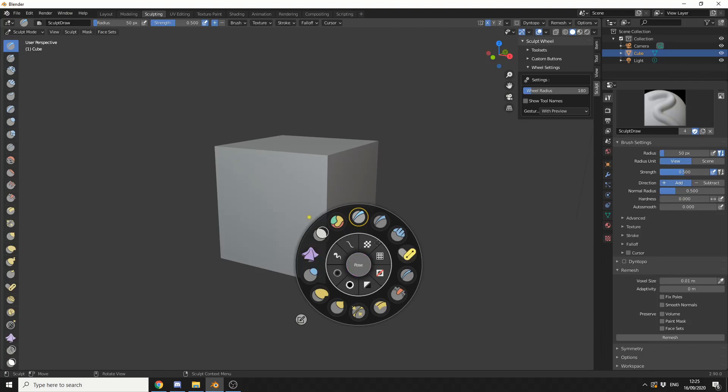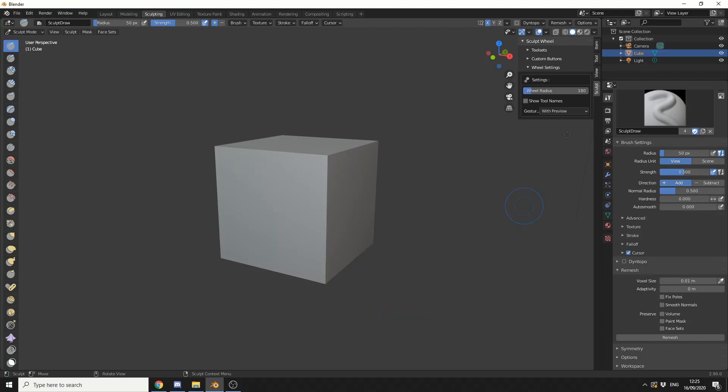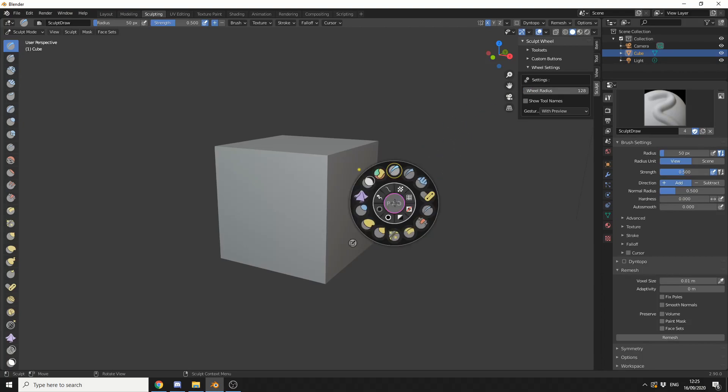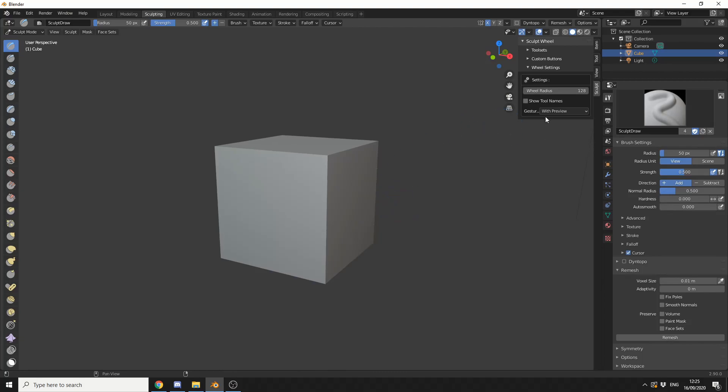Now, you may notice that this wheel is pretty damn big, to be honest. But one thing you can do is, you can come to the properties, you can go to Wheel Setting, and you can actually reduce the wheel radius. Now, I'll put it down to 128, and it becomes much more compact. So, this gives you more screen space in order to work, and it just feels a little bit more tidier. But what I'm going to do is, I'm actually going to put it back up to 180, just to give you a better view.